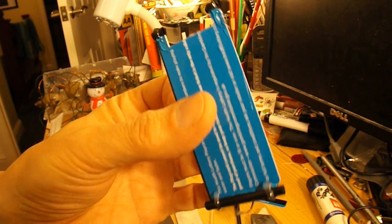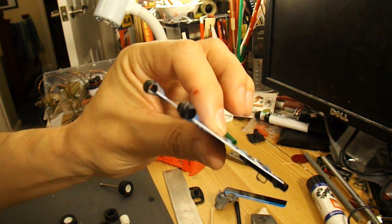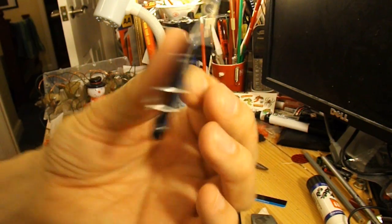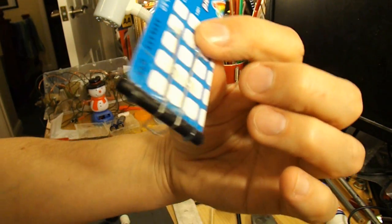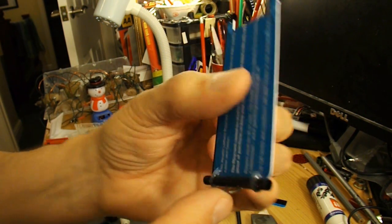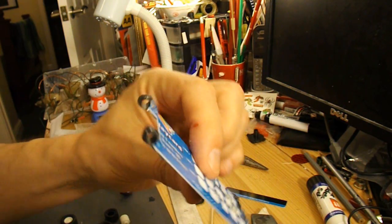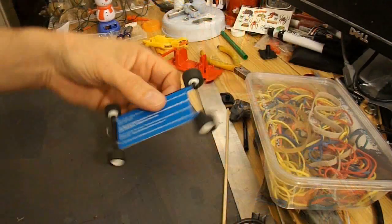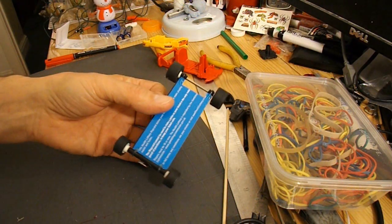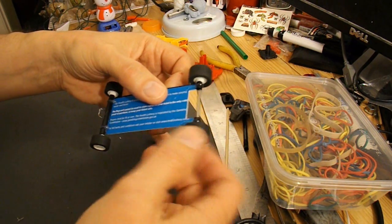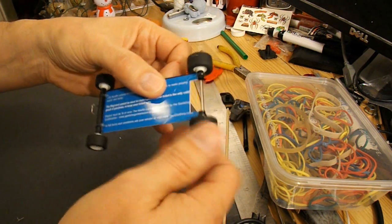That's the drinking straws hot glued in place, and the bit of bent paper clip. There we are. That's the wheels and axles in place.